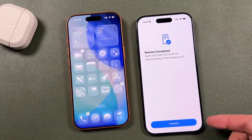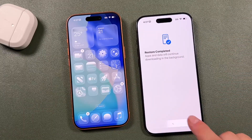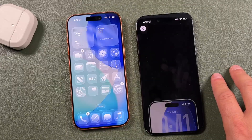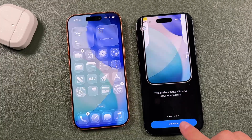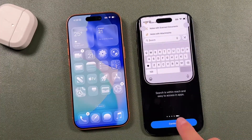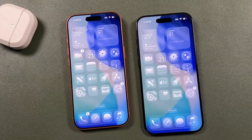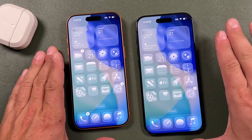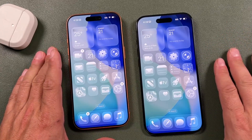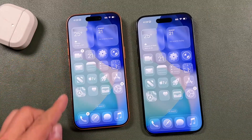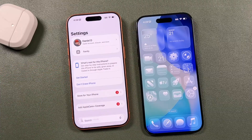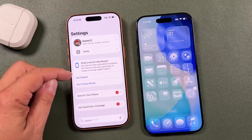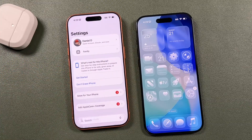Swipe up, enter your passcode, and the restore is complete. Apps and data will continue downloading in the background — this is especially important if you had a lot of messages or photos. Go through the quick tutorial and tap 'Get Started.' Make sure all your messages, photos, and important data have transferred before deleting the old phone. In settings you'll find step-by-step instructions to prepare the old phone to be sold, given away, or traded in through Apple Trade.